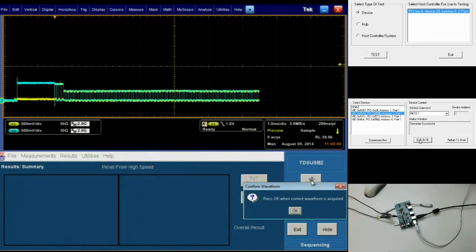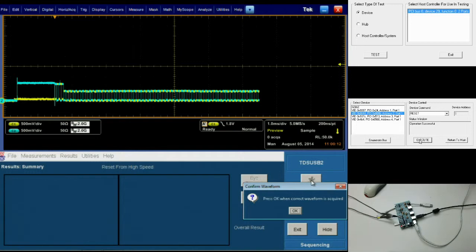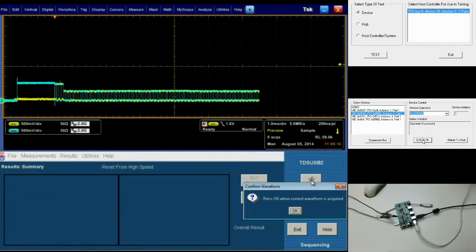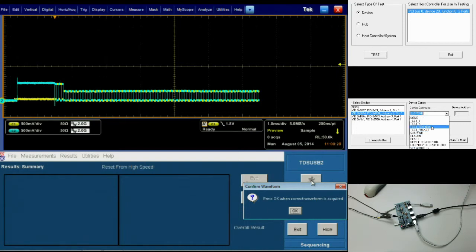Now for this test, since we're resetting from suspend, our device needs to be put into a suspended state before we can actually reset it. So I'm going to go to the device command list and first execute the suspend command and then execute the reset command.